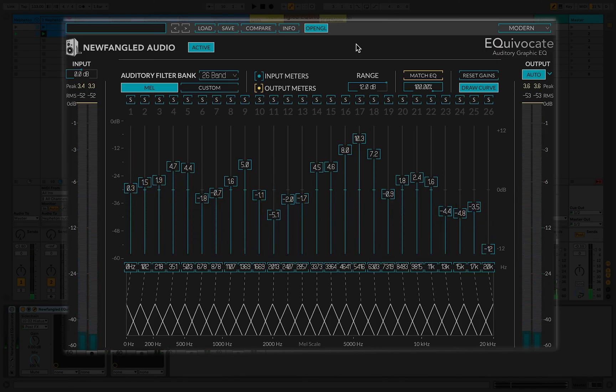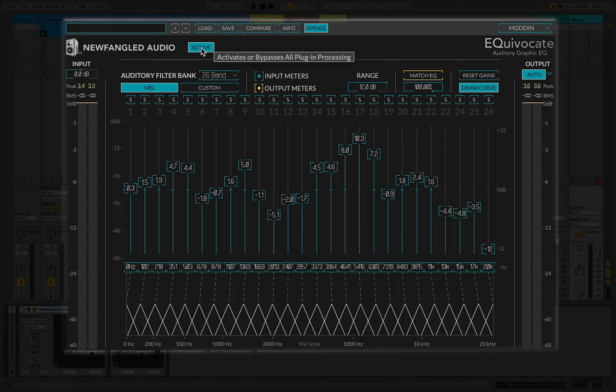We can really hear the effect that Match EQ is making if we try listening to things on then off.